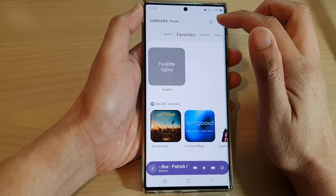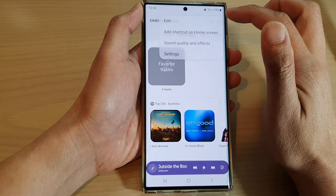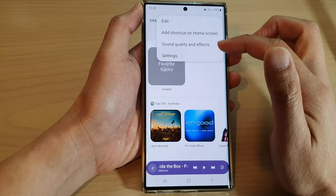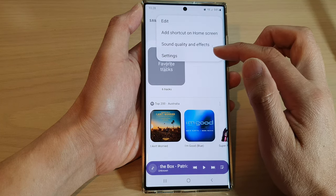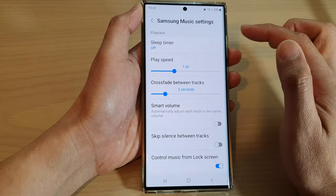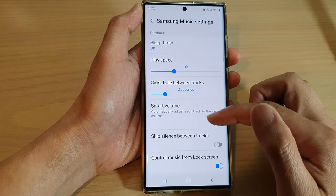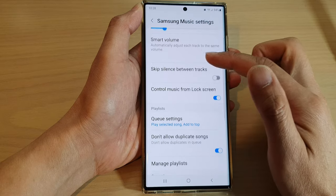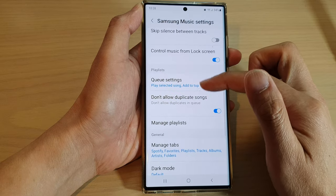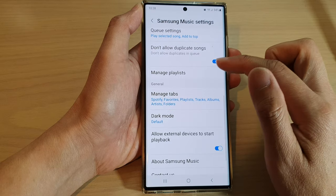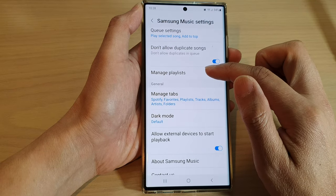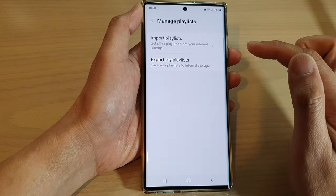Next, tap on the option key at the top. And from the pop-up menu, tap on settings. In settings, go down and tap on manage playlists.